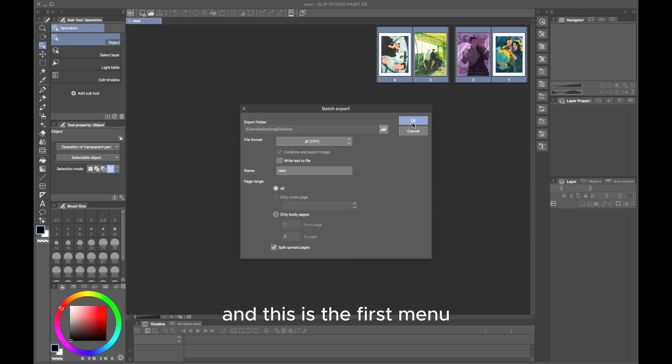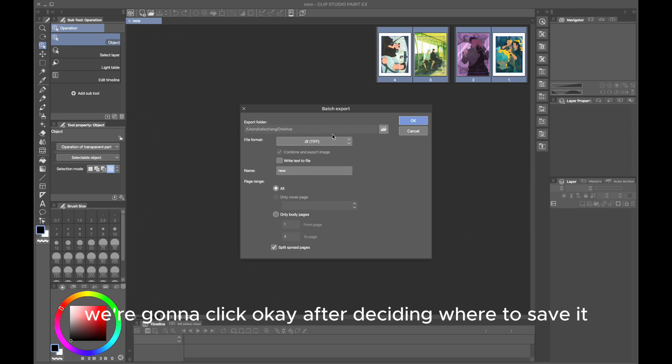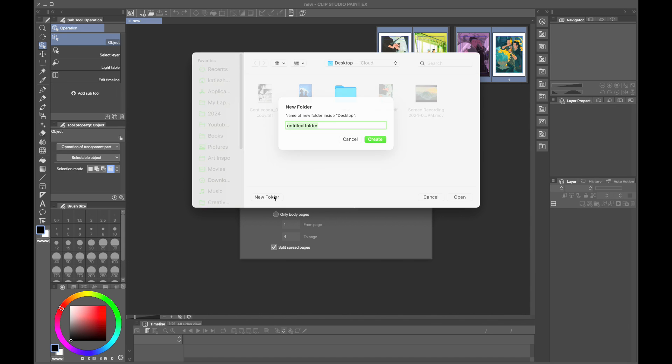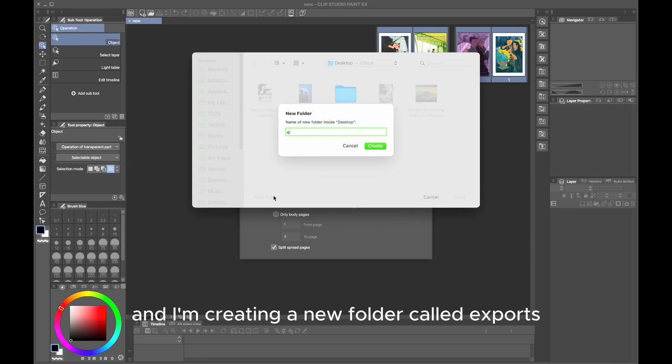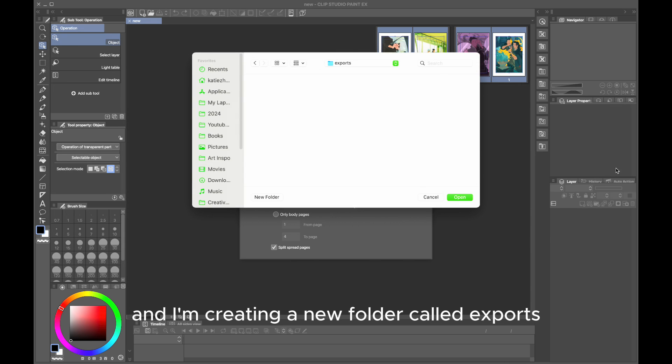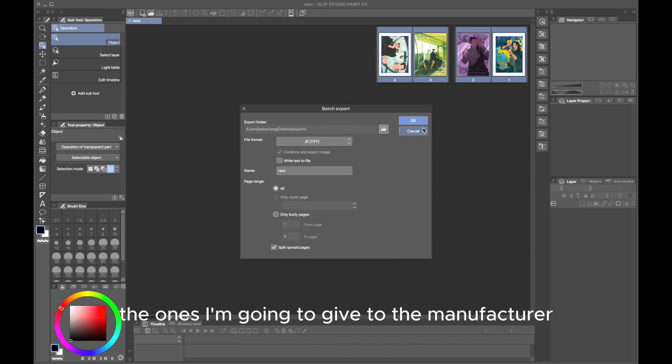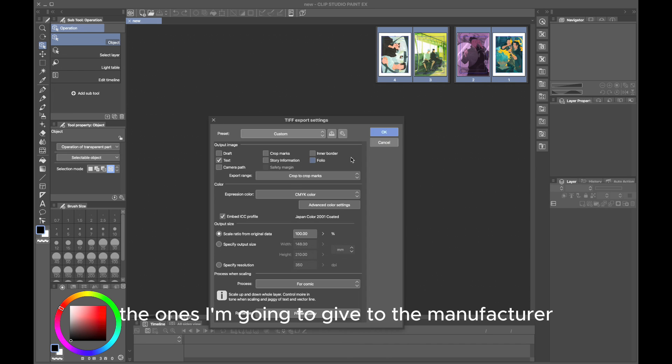This is the first menu. We're going to click OK after deciding where to save it. I'm creating a new folder called Exports, which are the ones I'm going to give to the manufacturer.